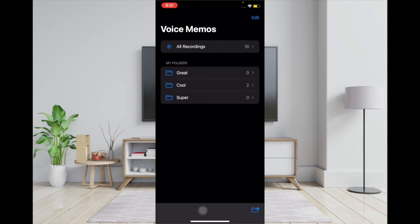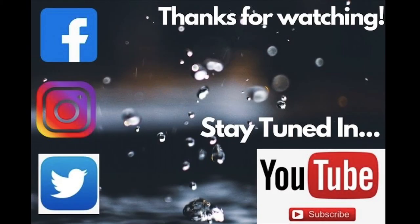So that's how you can create and edit folders in the Voice Memos app on your iPhone and iPad running iOS 14 or iPadOS 14. If you found this guide helpful, please like it and share it.